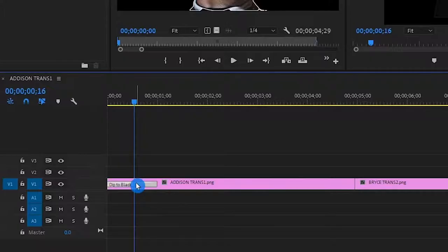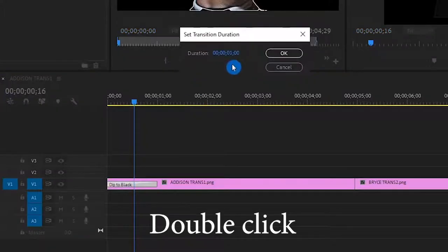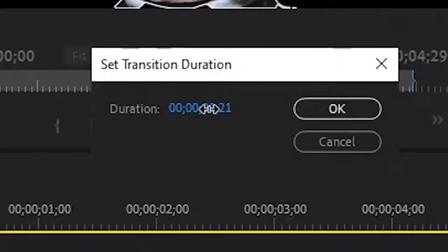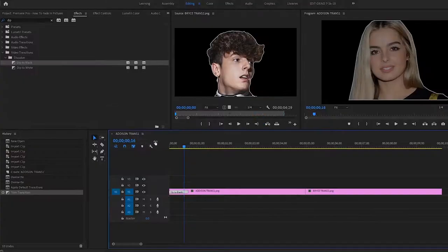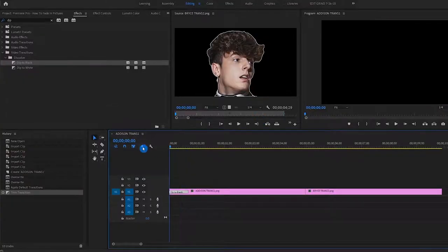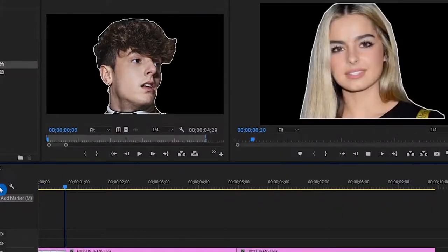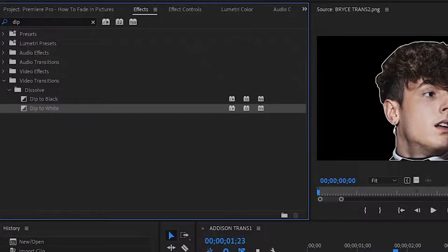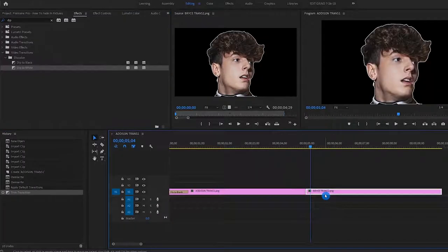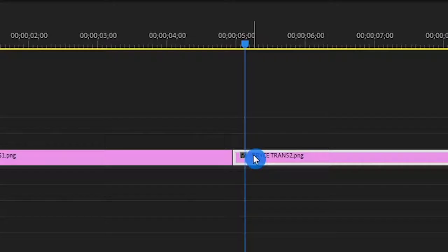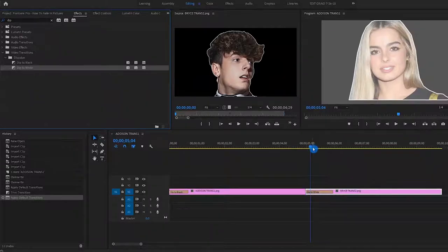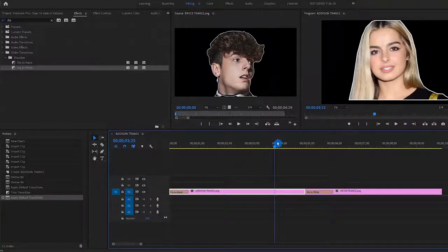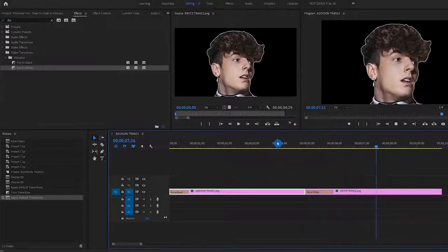And we can even adjust the fade into black, the duration, and it gets quicker like that. And we also have dip to white. Click our clip, drag it on. And then voila. Now we have that. See how it transitions? That is beautiful.